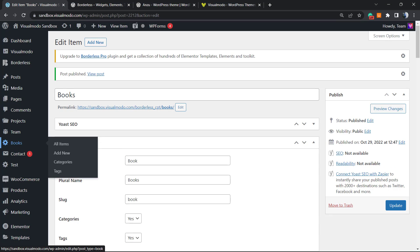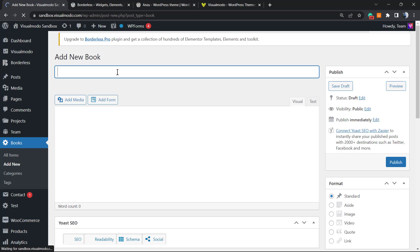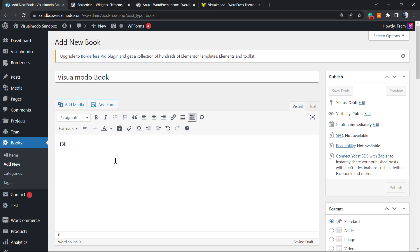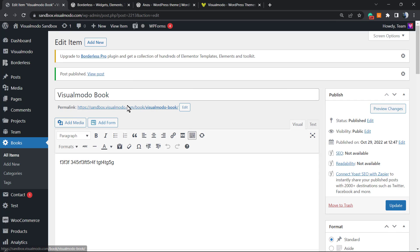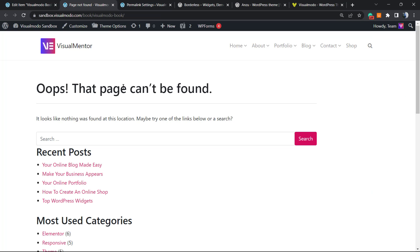We now have our new custom post type 'Books' created. There's nothing in it yet, so let's create a new post. Apply a general name like 'Visual Modo Book,' add some content, and click Update. As you can check, here is our slug.